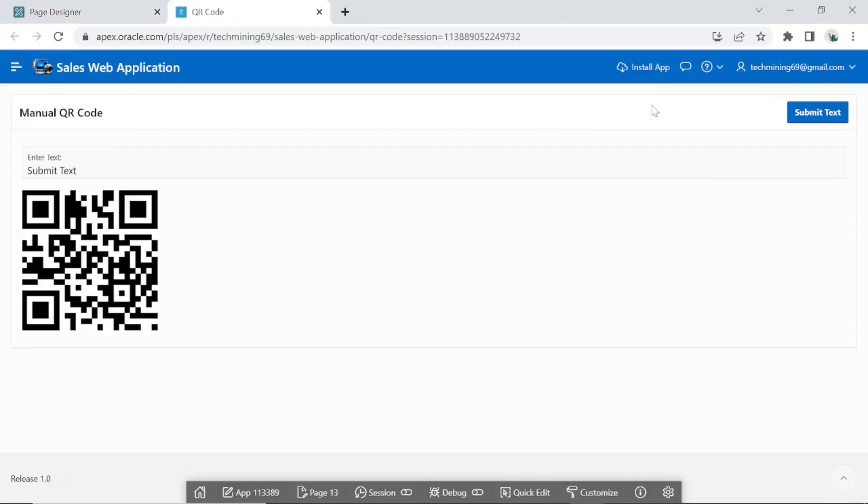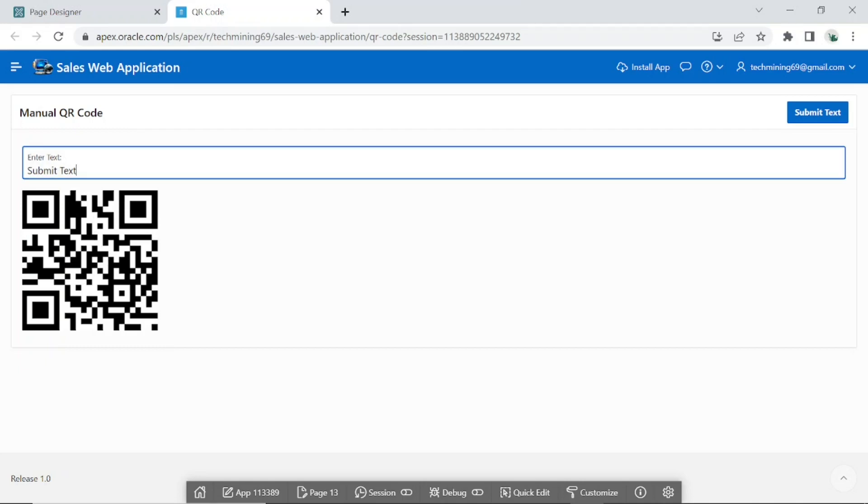Which will appear with a default value, Submit Text, in the text field page item along with the generated QR code. Type some other text in the text field.